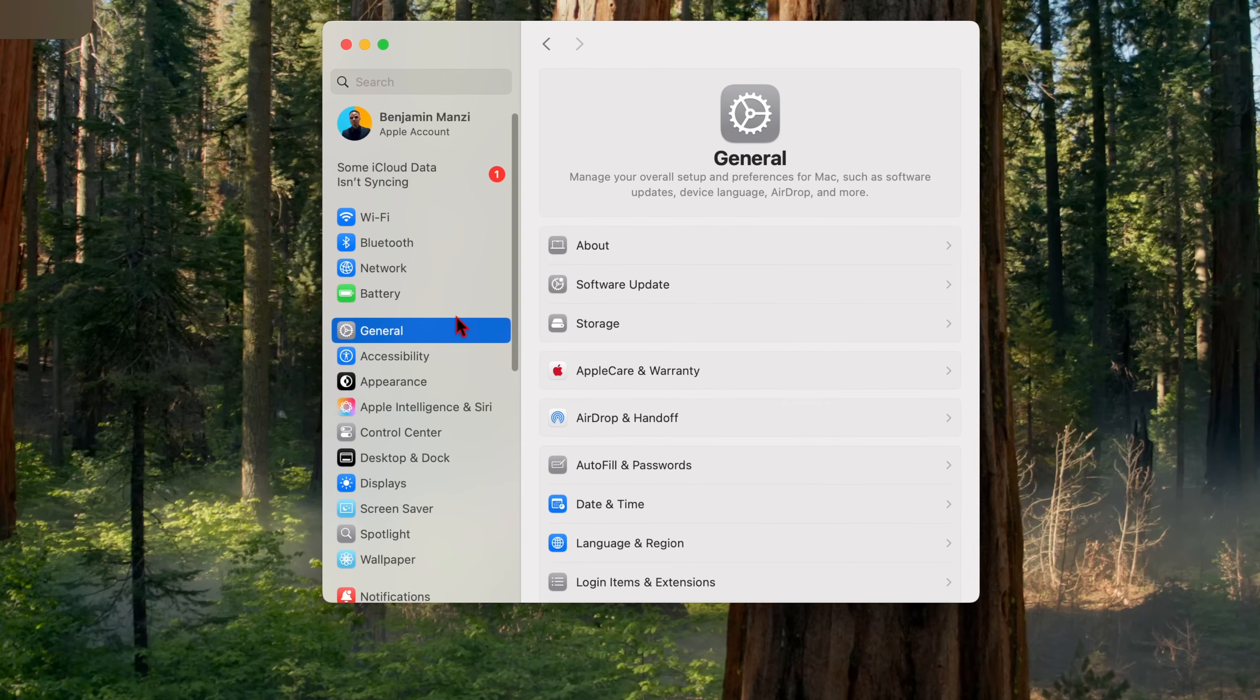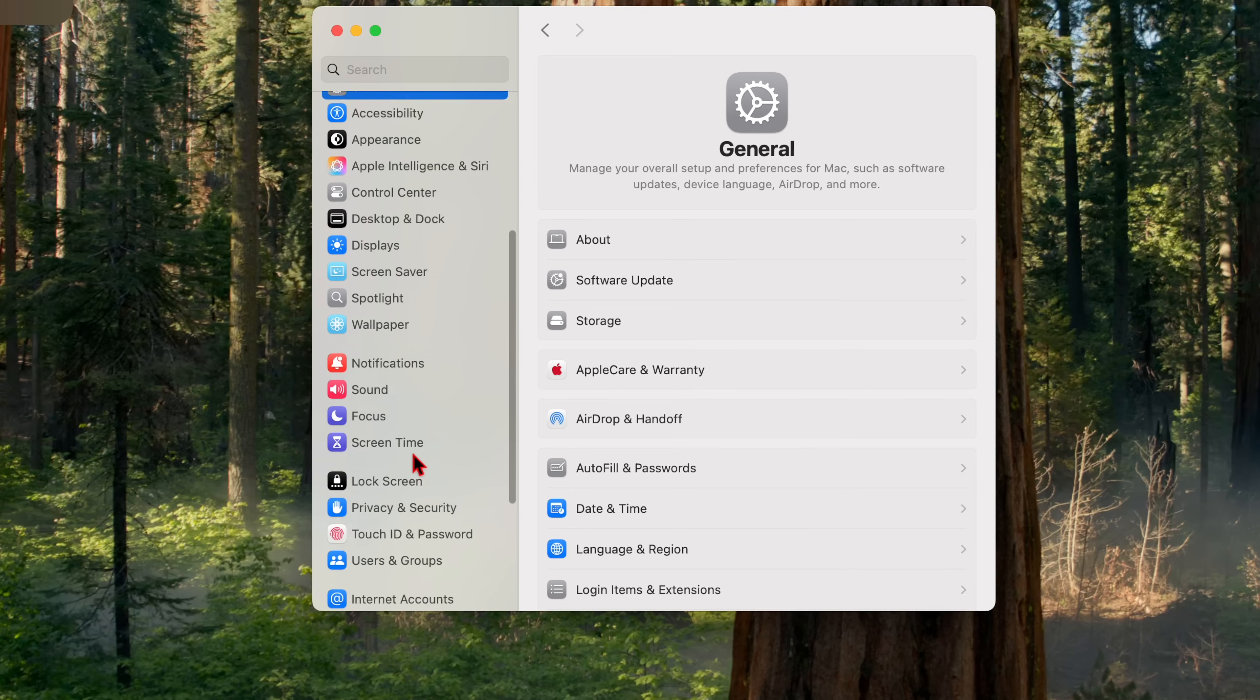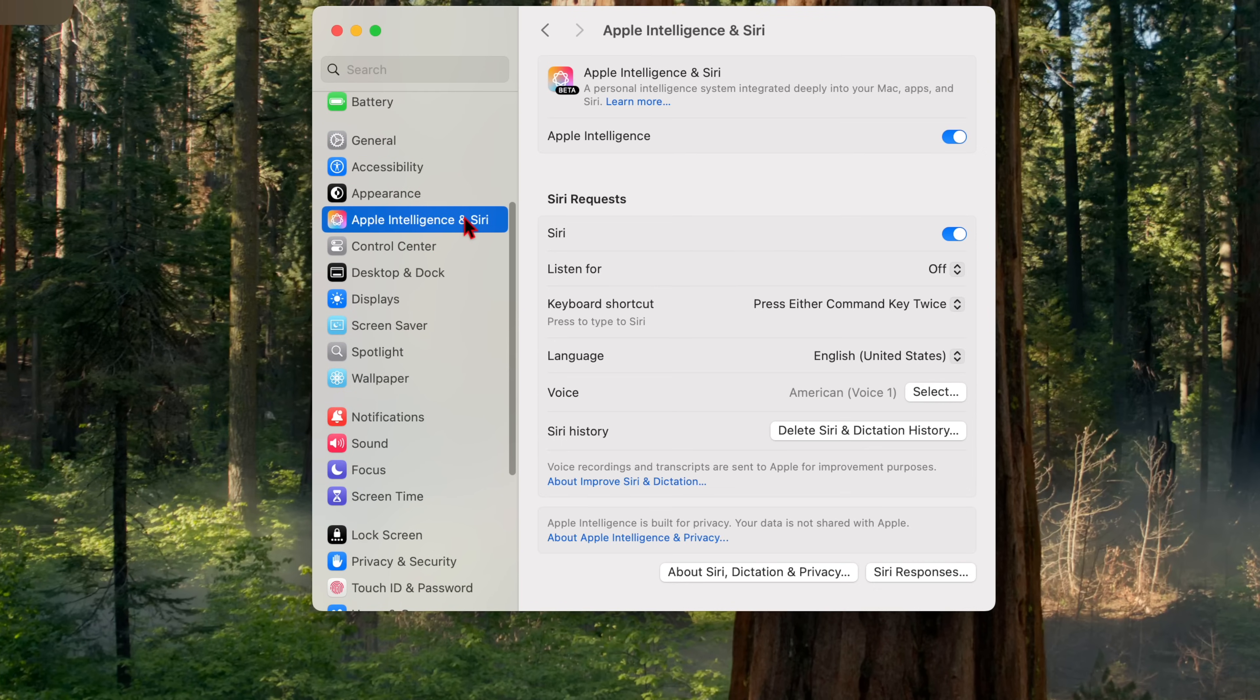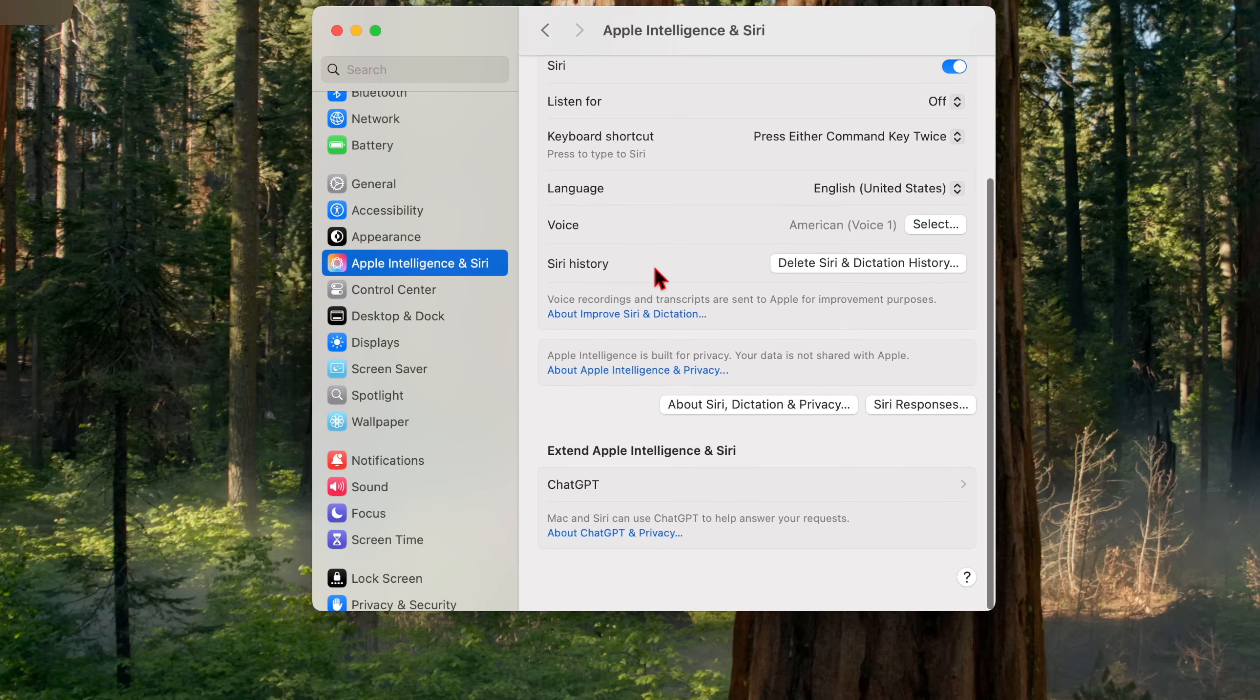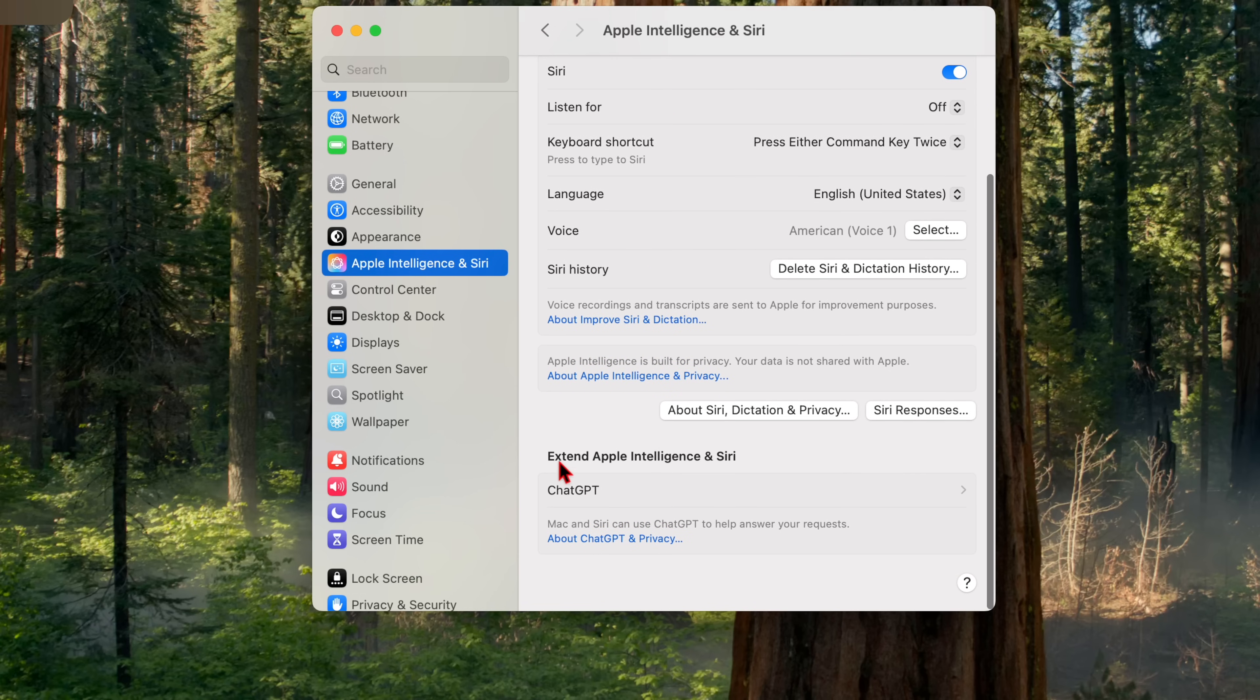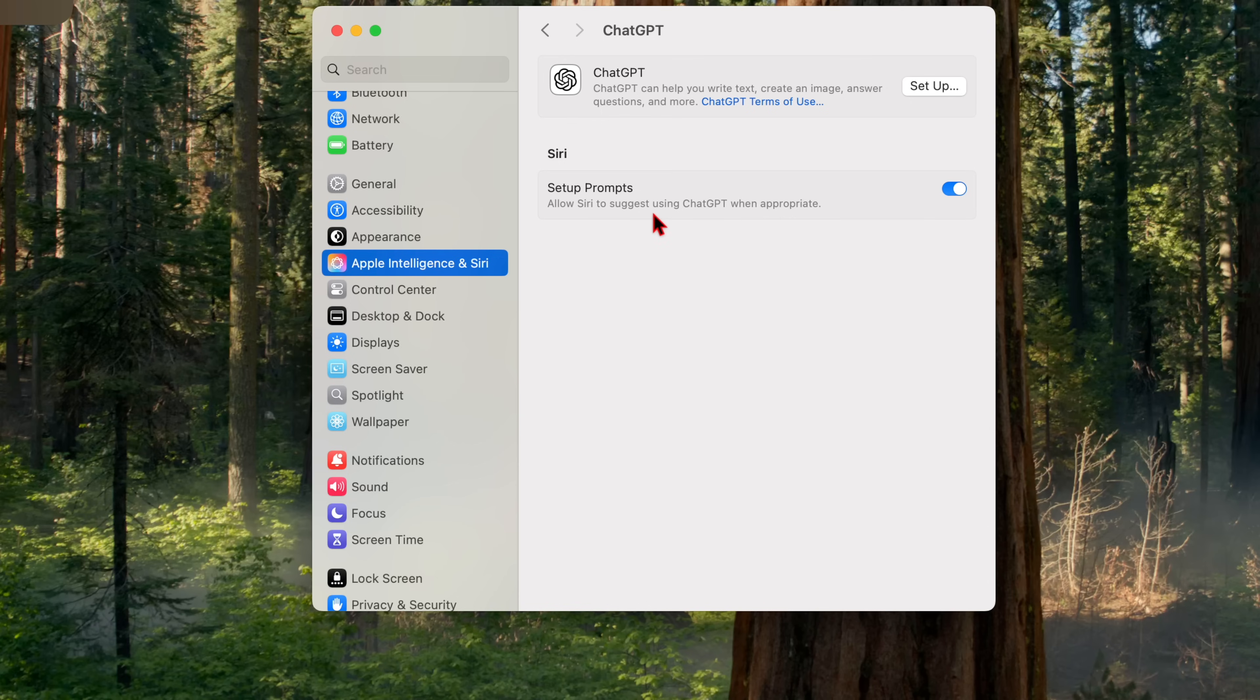Another thing that has been updated here is the ChatGPT integration with Apple intelligence and Siri. So when you go to your settings and go to Siri and Apple intelligence, when you go down to extend Apple intelligence and Siri, you have ChatGPT that you can set up. And it says ChatGPT can help you write, create an image, answer questions and more. And there's this setting that says setup prompts allow Siri to suggest using ChatGPT when appropriate. And this is on by default.